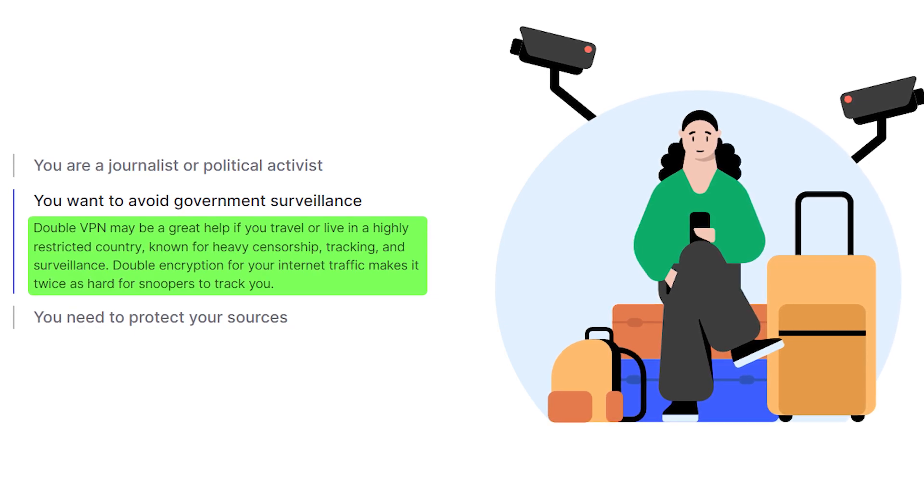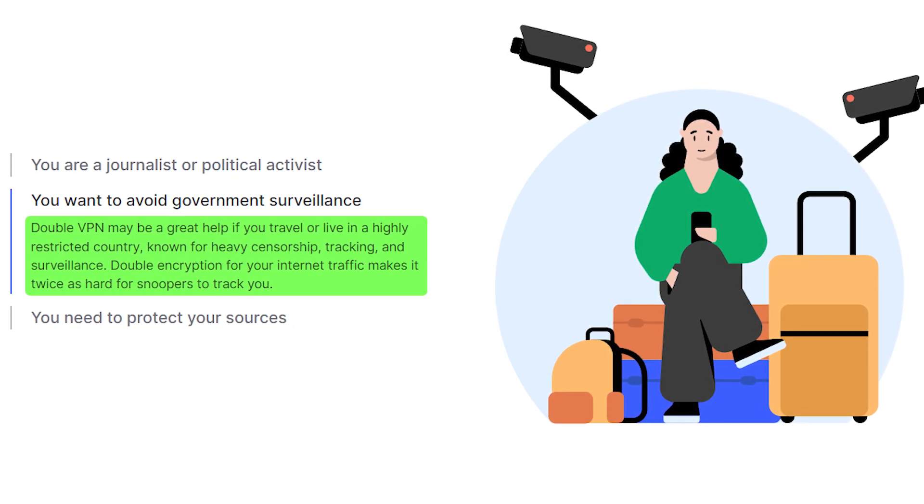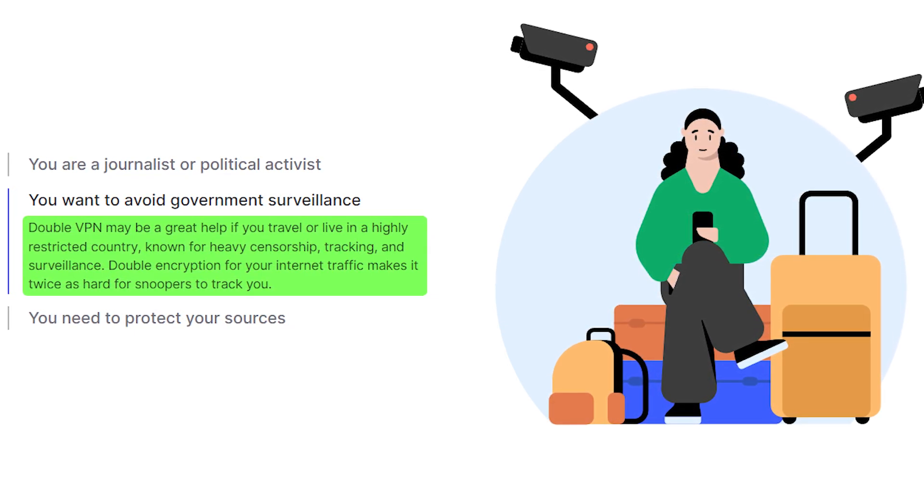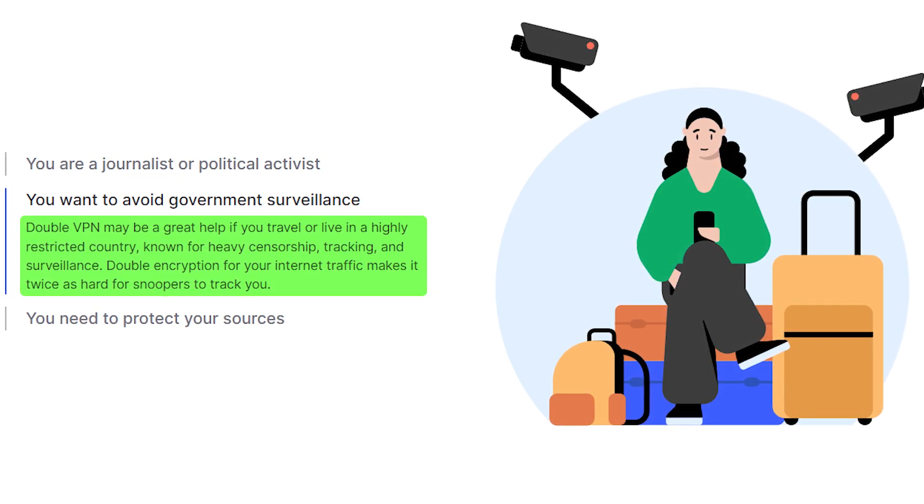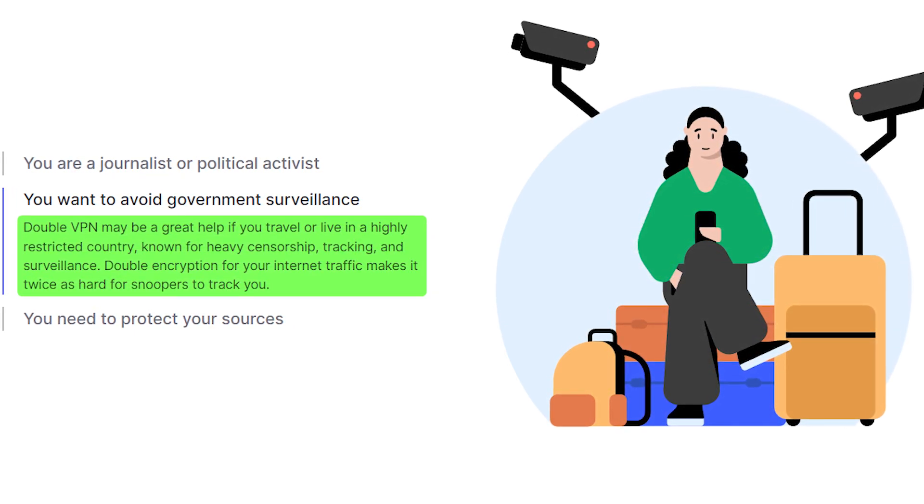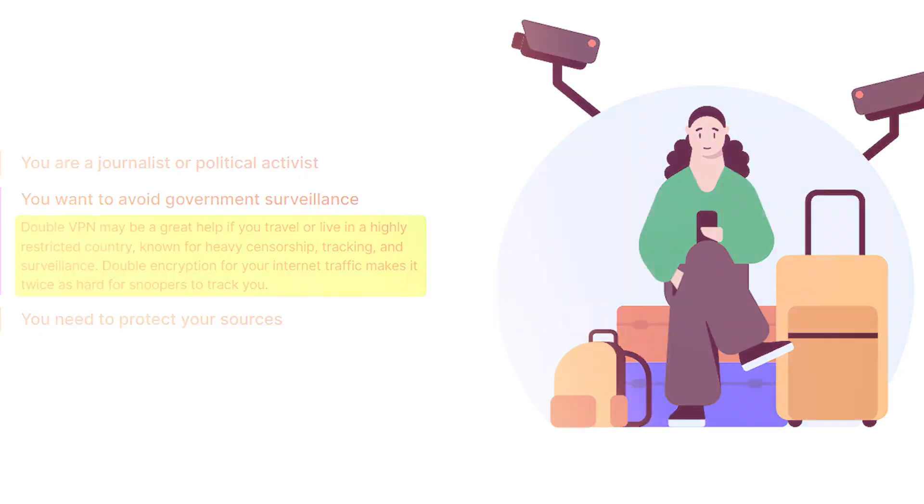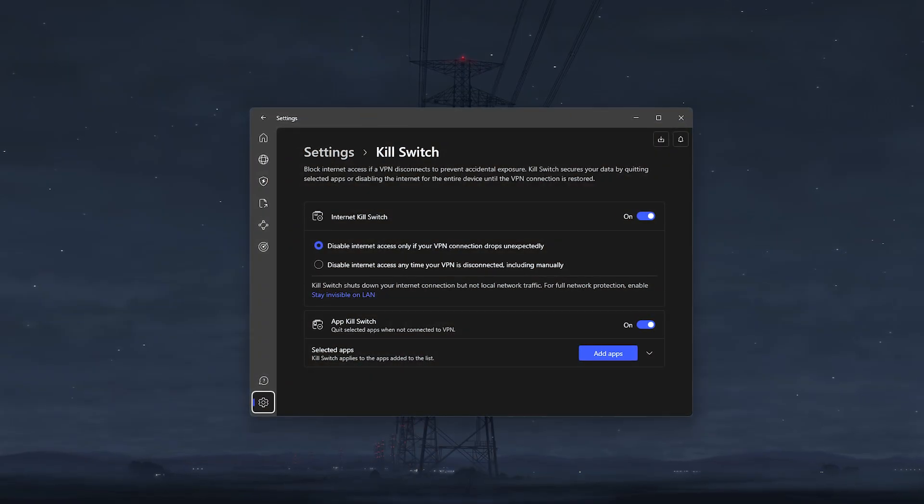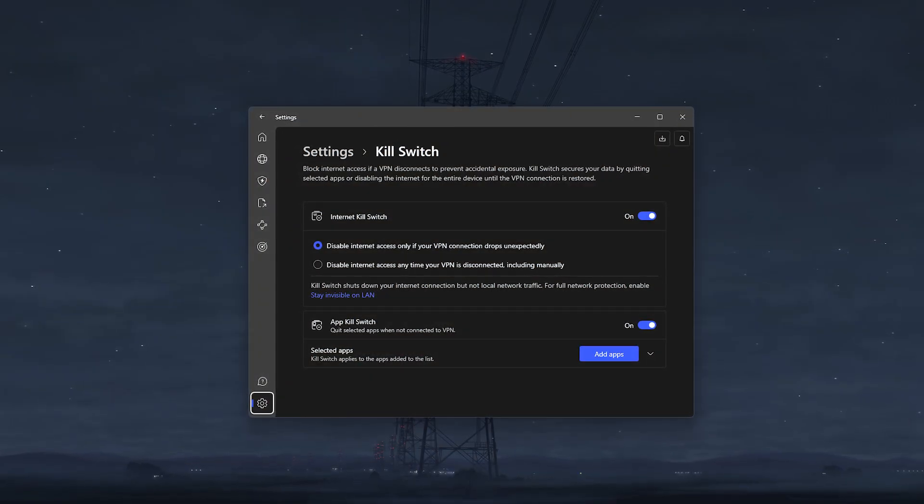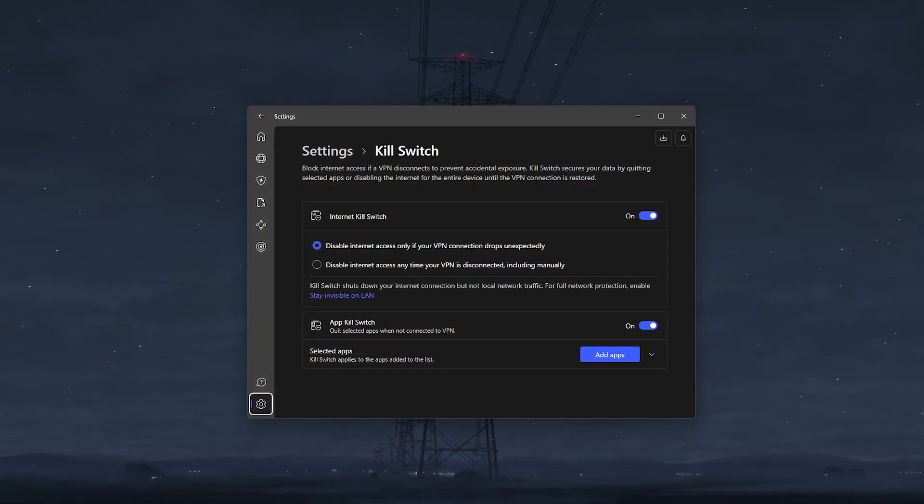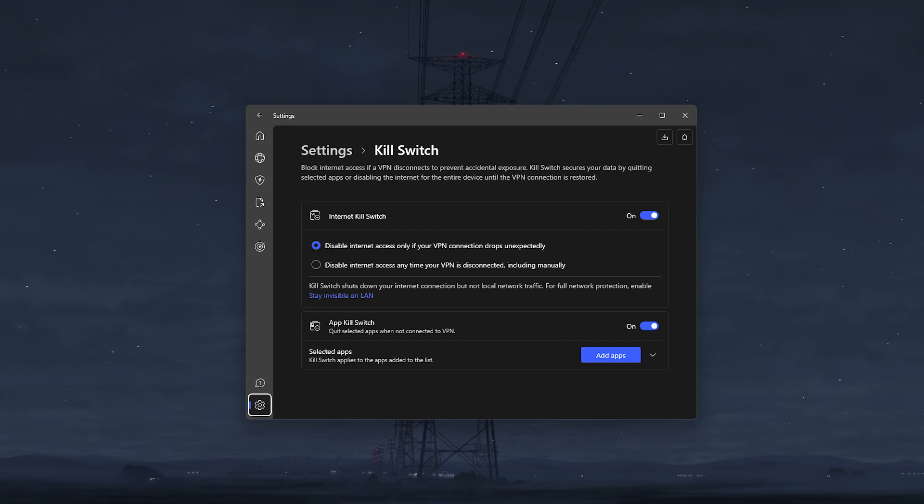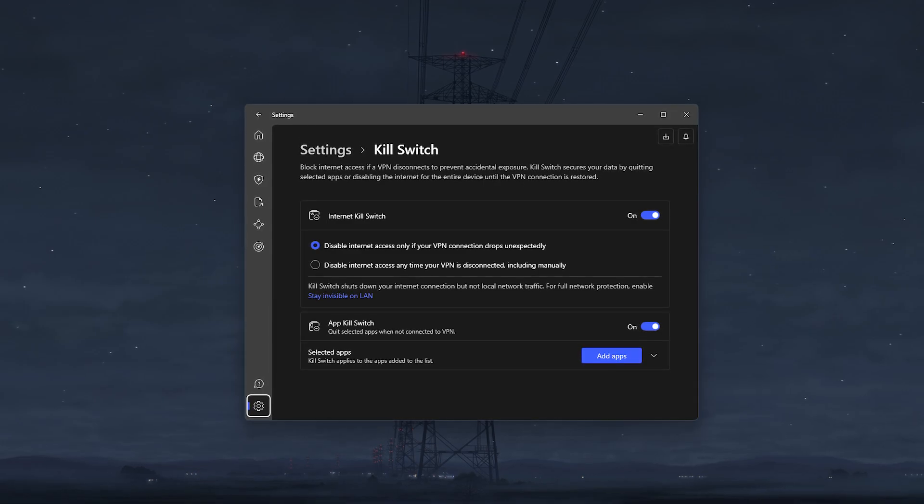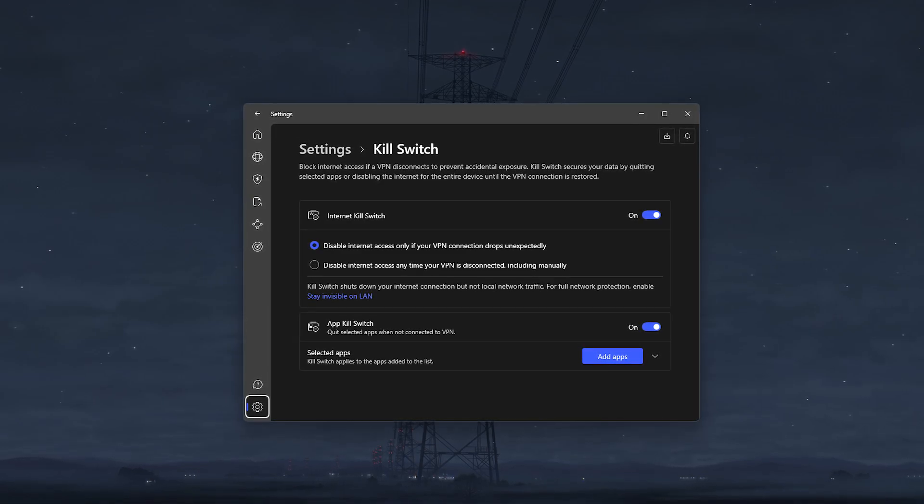That said, if you're in a censorship-heavy country or a whistleblower, and you want to make sure that your data is absolutely safe, then this feature combined with the kill switch would make sure that your activity is protected by the highest level of security and is twice as difficult to be intercepted.